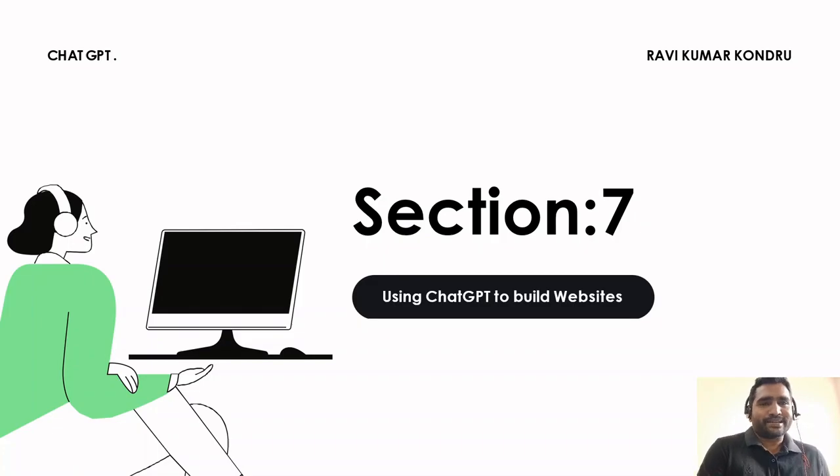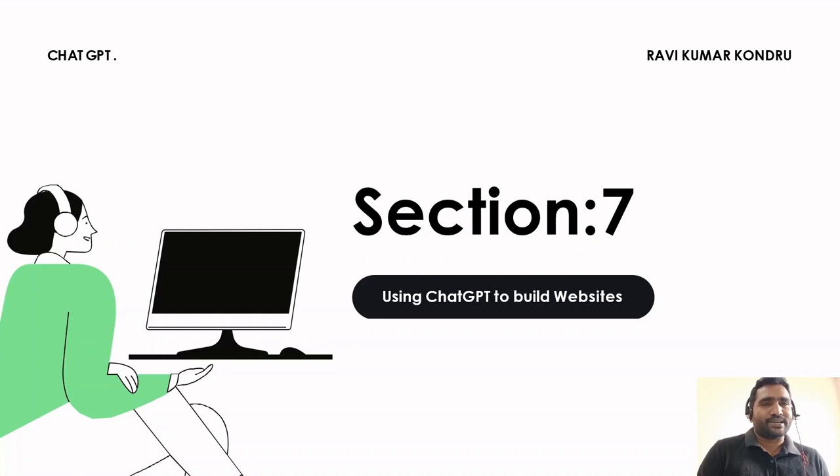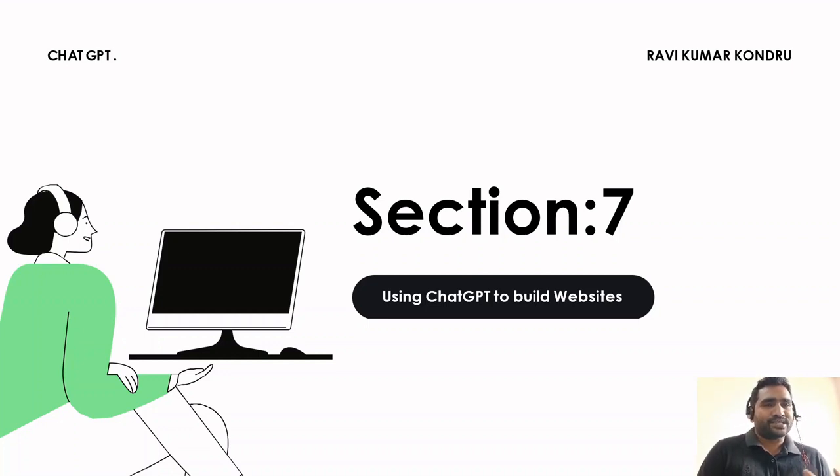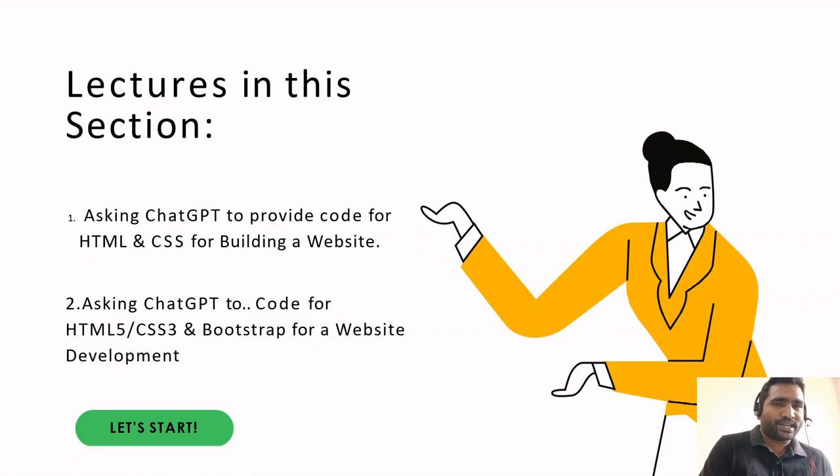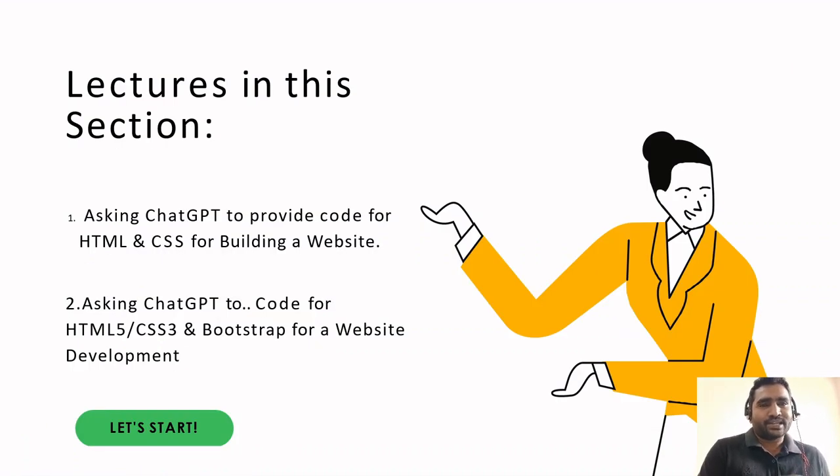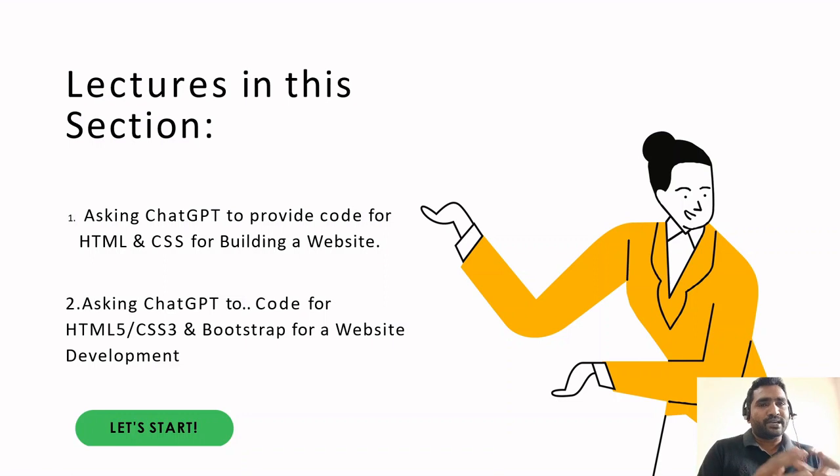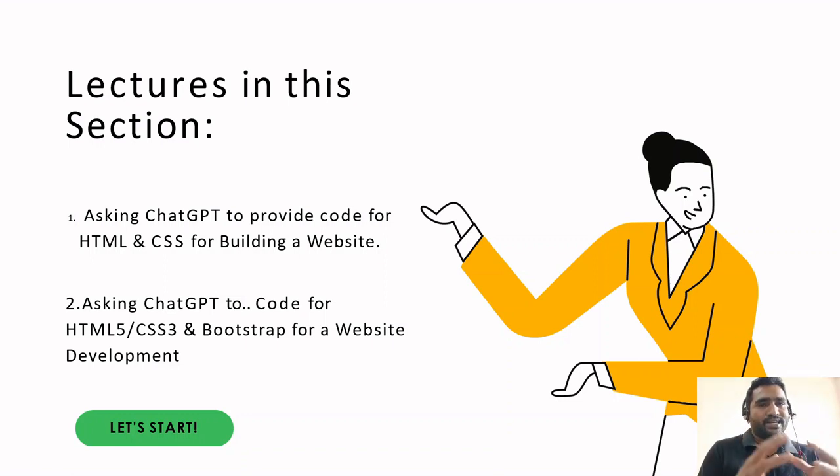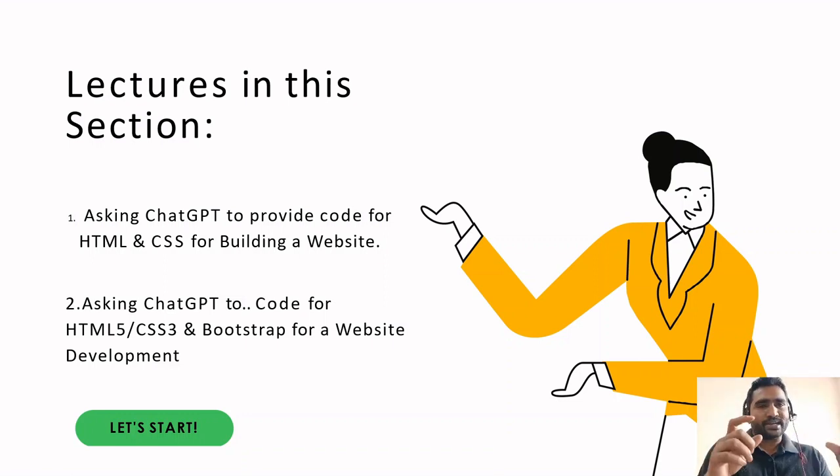Hi there, welcome back. In this section, let's try to build a basic template for a website using ChatGPT. We're going to have two lectures. The first lecture, let's take help from ChatGPT and build a skeleton of a website like a navbar, header, footer, and some sections.